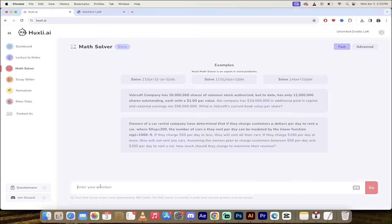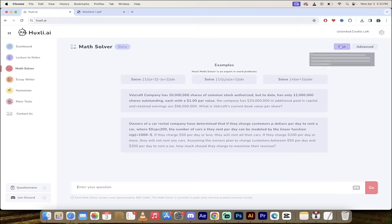What you got to do is you just type in your question but before I do that look up here at the top right you're going to see that there is a fast option. This is what I would choose if I want to get an answer but I don't really want to know all of the explanations.